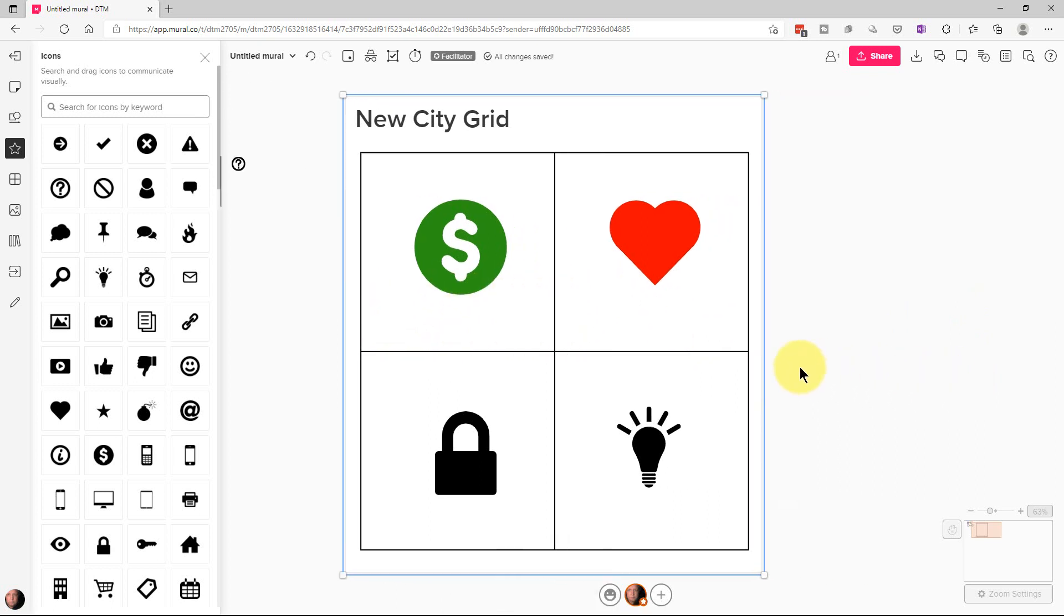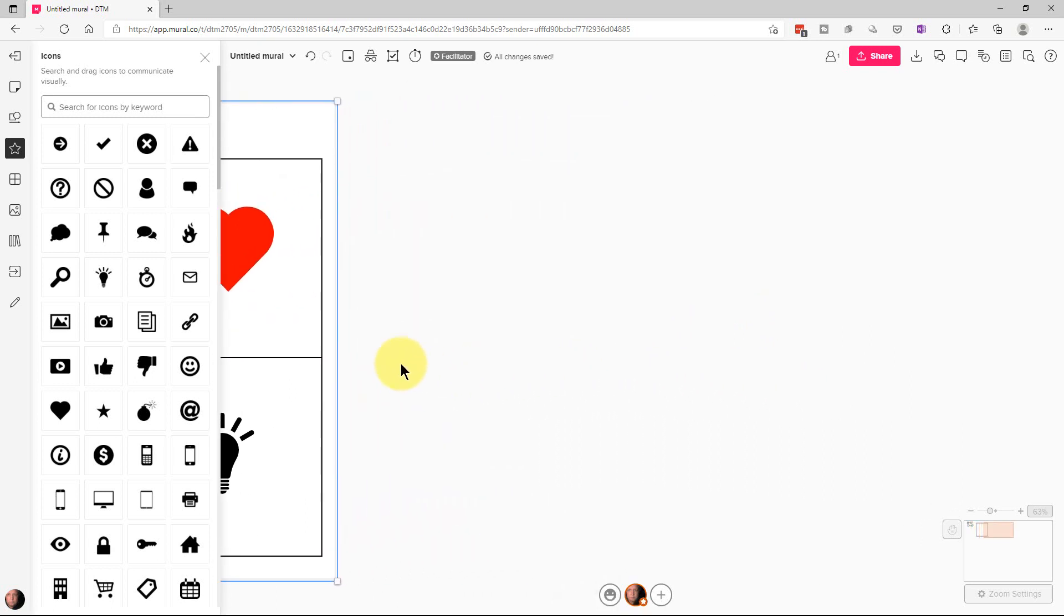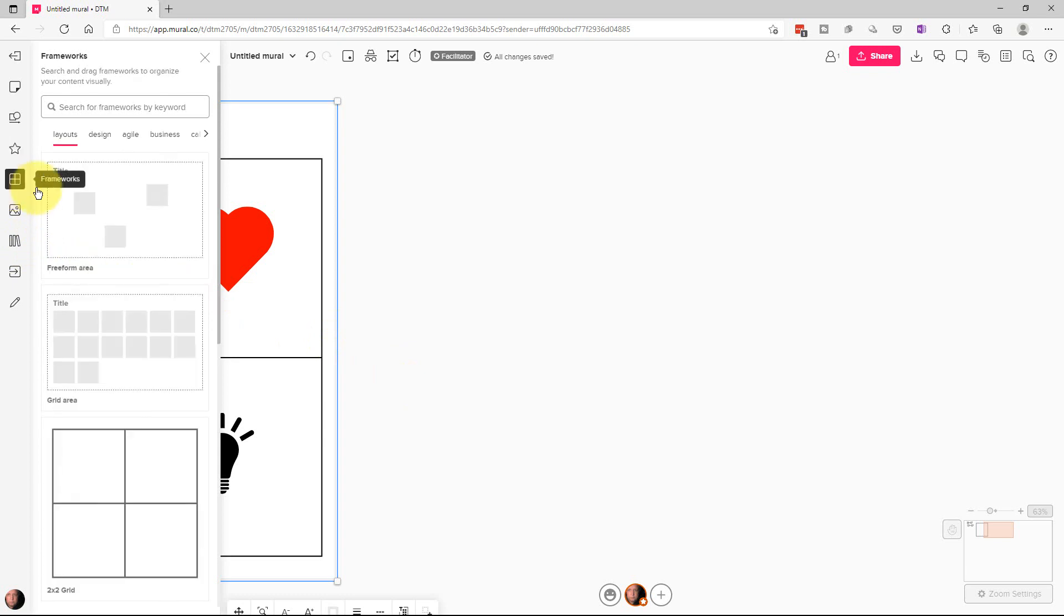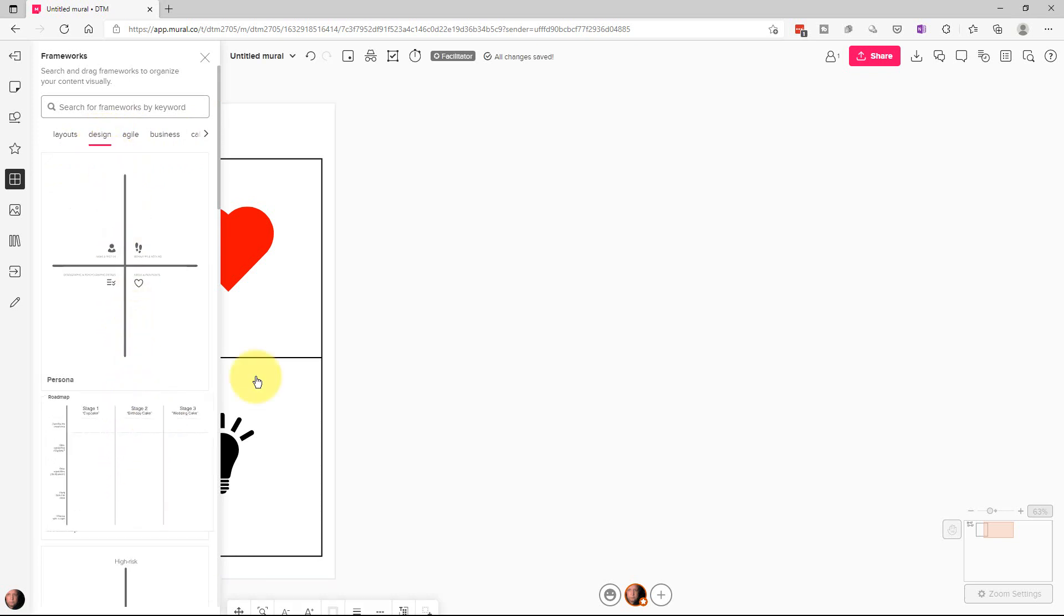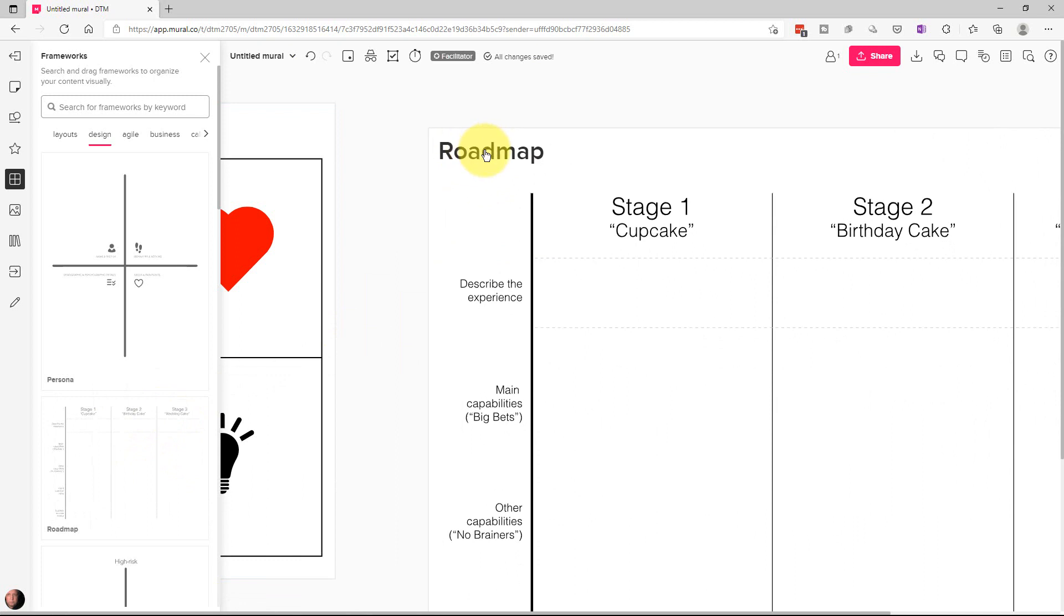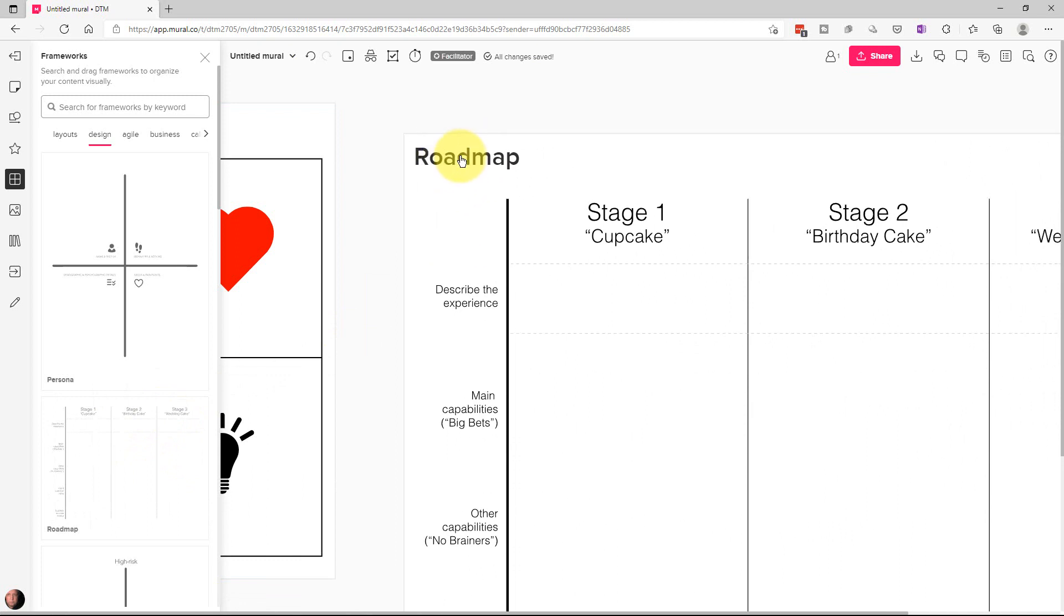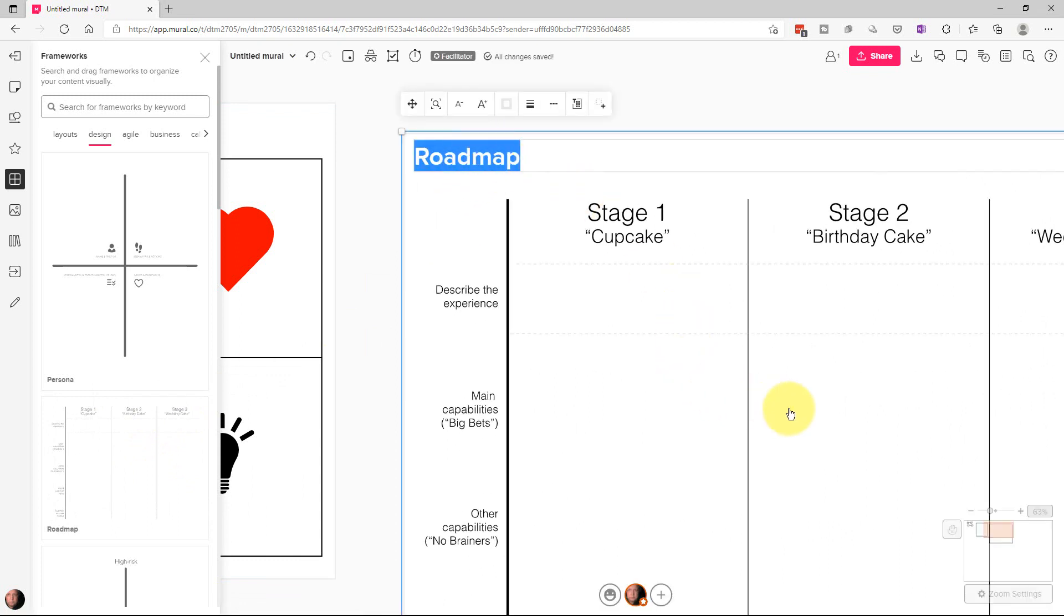Now, if we move over here again and go back to frameworks, you can see that there are categories here. And so if we go to design right here, if we go to this and pull this roadmap out, we can change the name roadmap. But these headings and titles on the side and across the top are an image. We can't edit those like regular text.